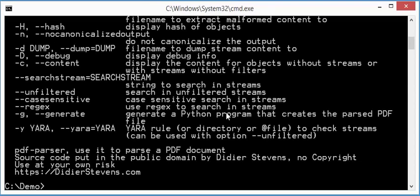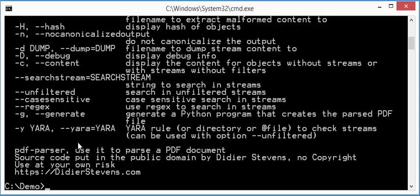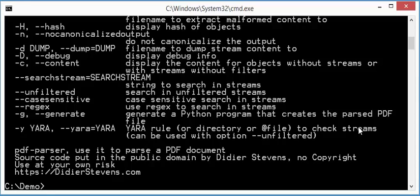So in this new version, version 0.6.0, we have the option YARA now, and when you use that option, you can provide rules to PDF Parser, and it will use those YARA rules to check the streams that it finds in the PDF document. So it will filter the streams and then run the YARA rules on this.